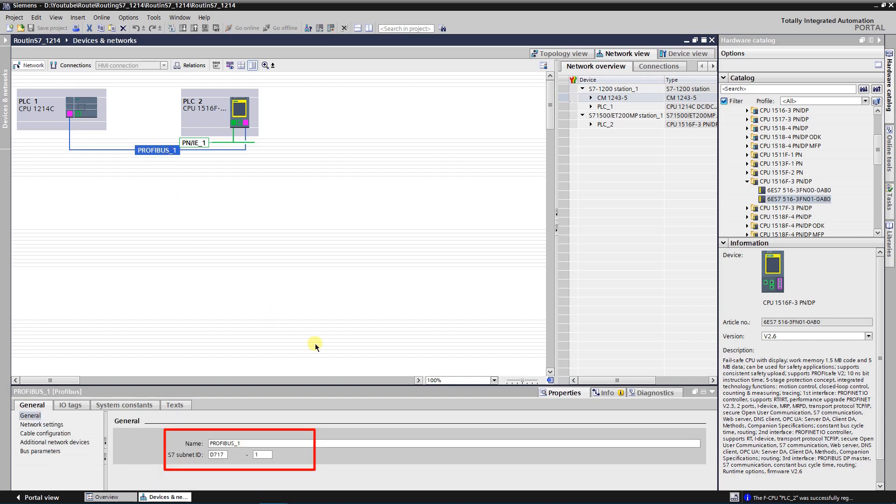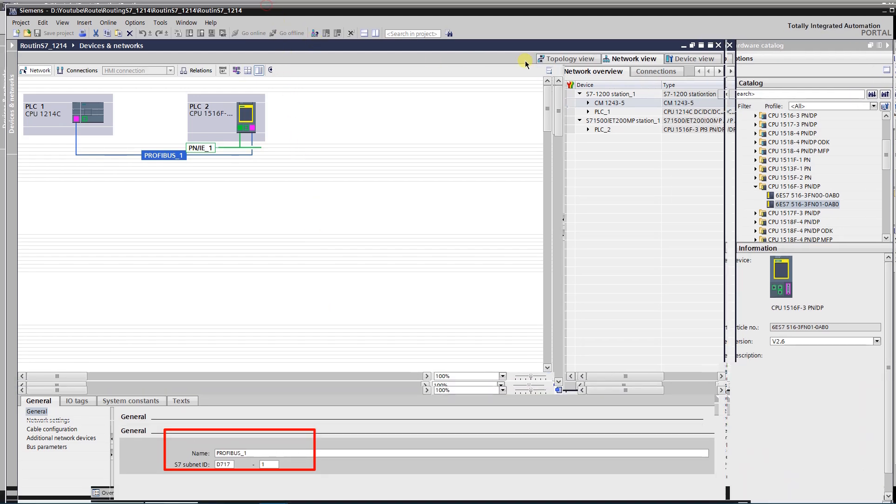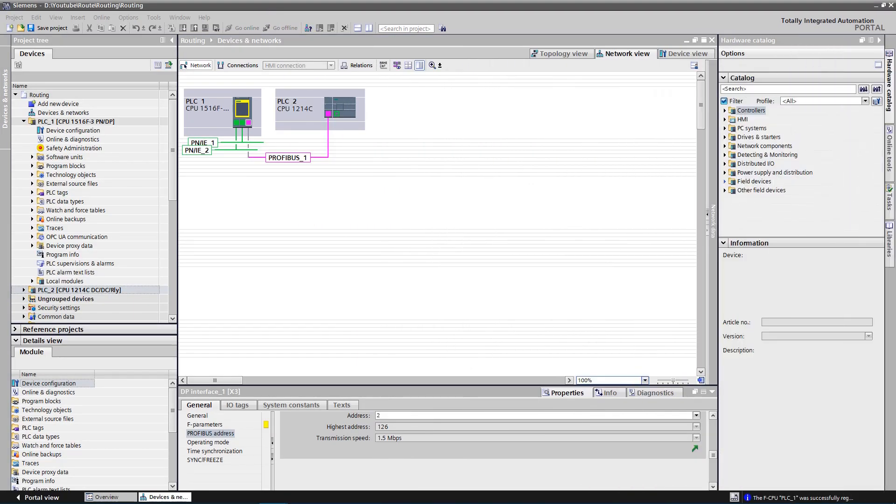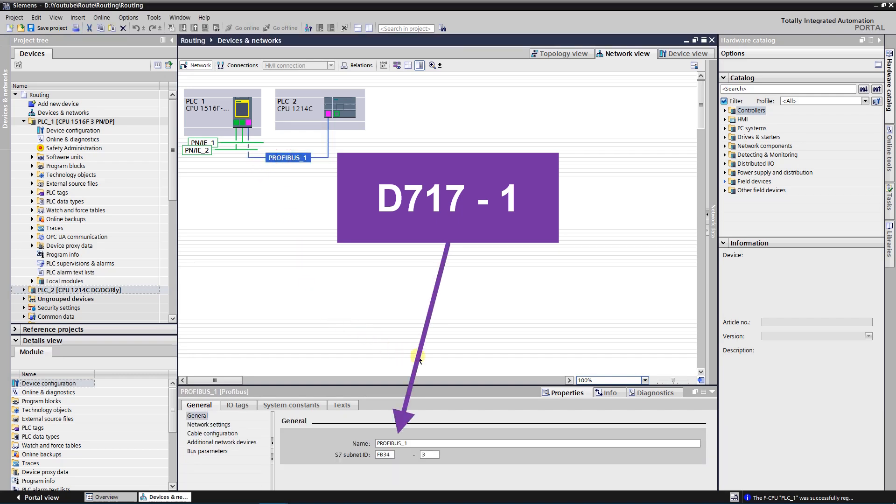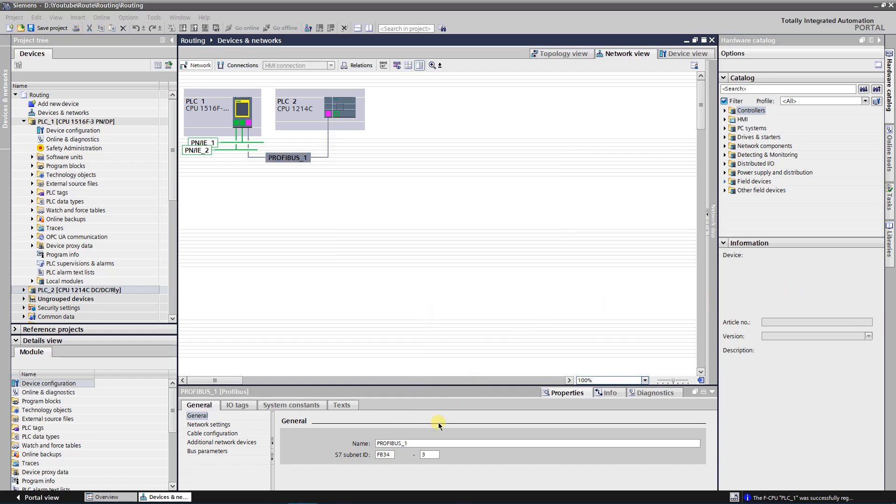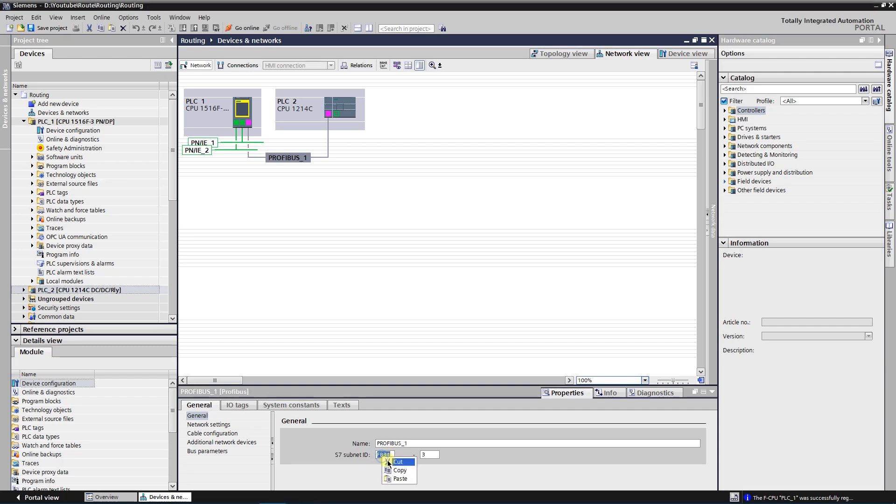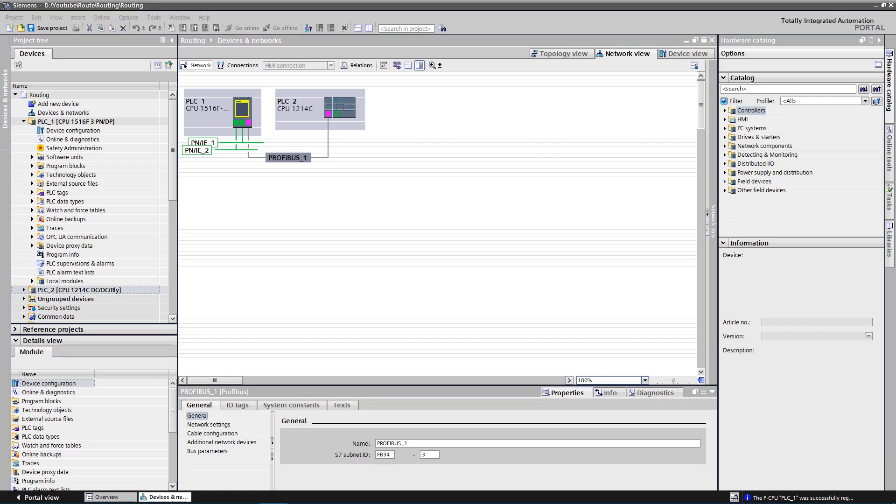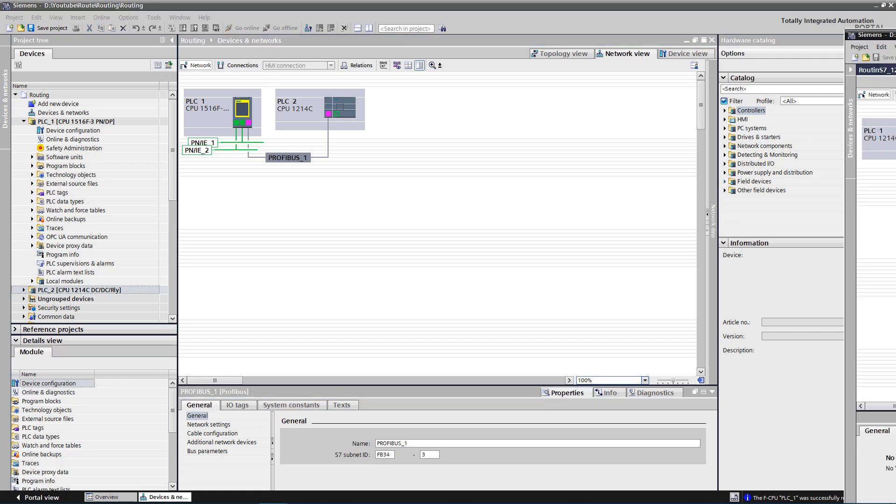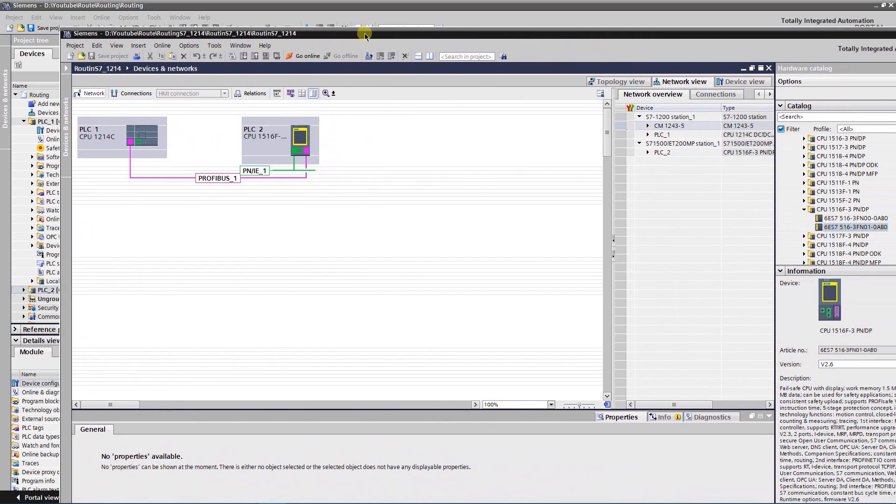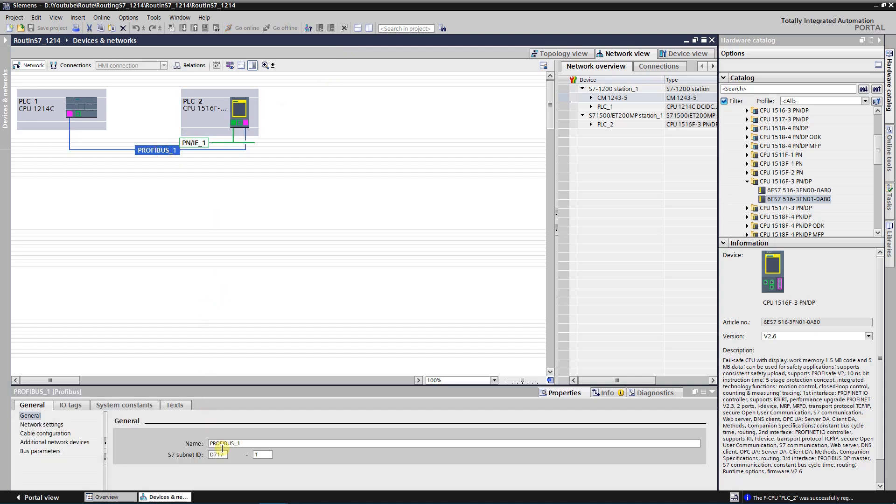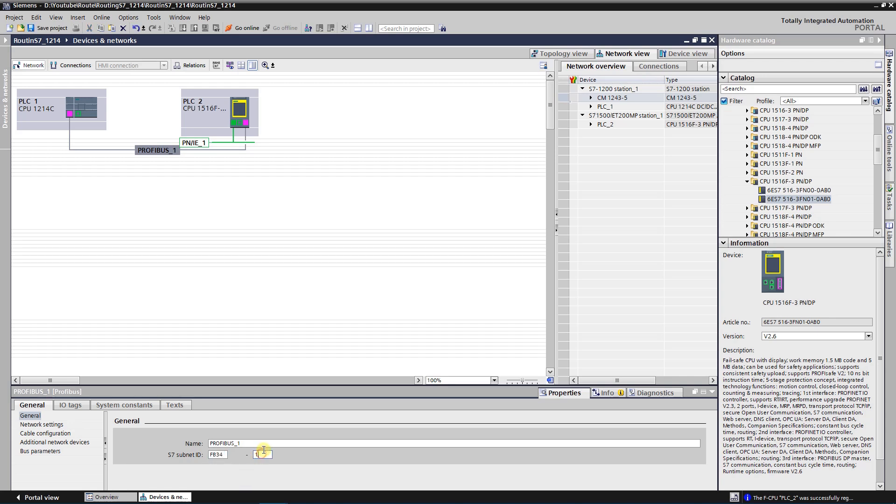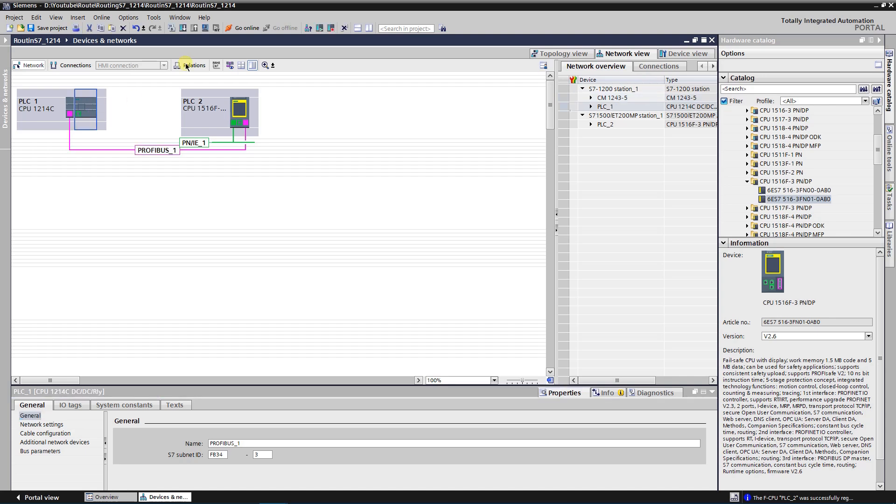Here we have ID as follows, D717, 1. Let's switch to another project. As you can see, here we have a different S7 subnet ID. That is why connection cannot be established. Let's copy the subnet ID to the other project. And finally let's try to go online.